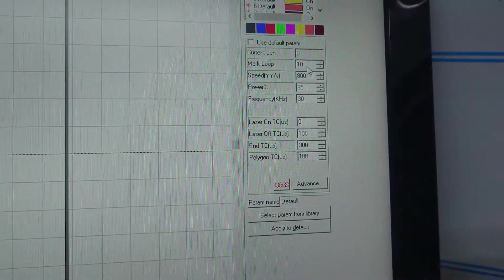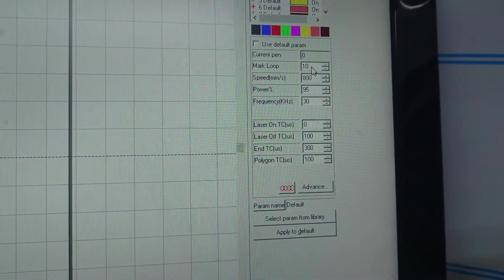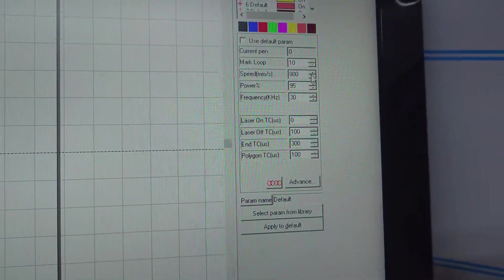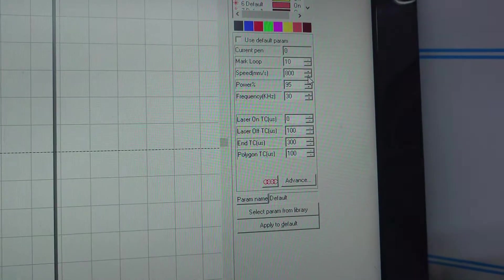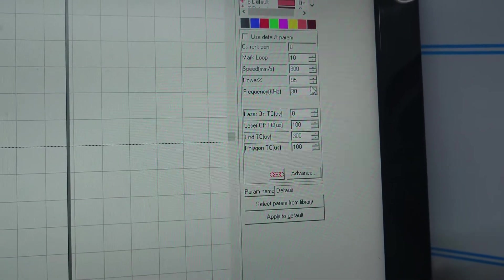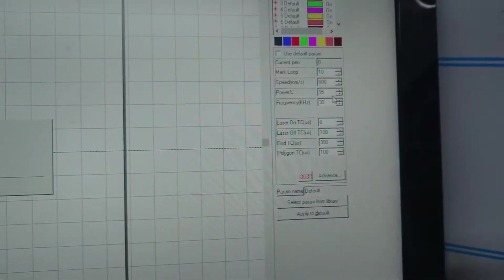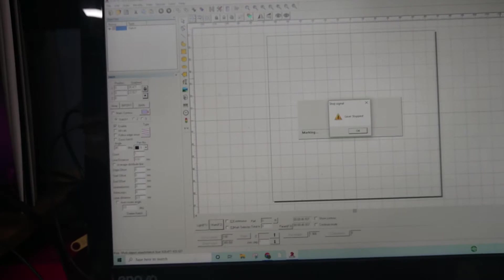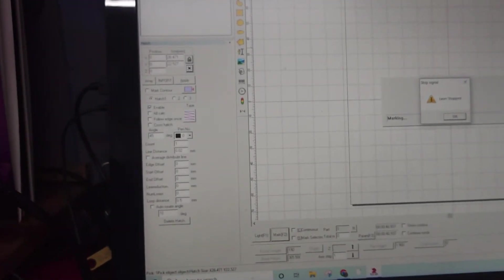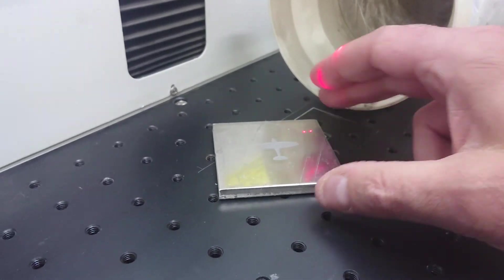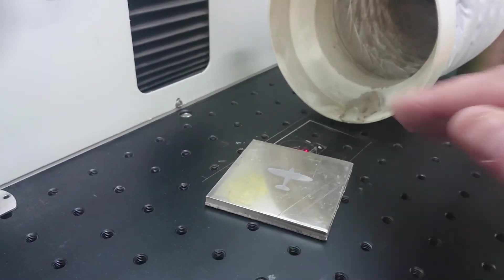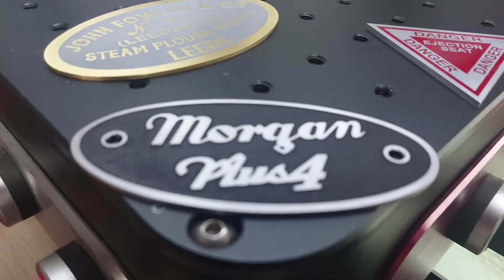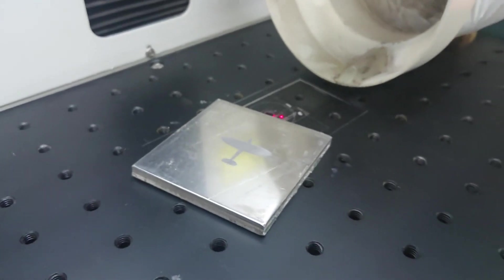So these are all just general guides so you could do more mark loops, a higher speed even and see how you go. It's all a bit of an experiment but that's a little start point for you. Hopefully you can get some nice deep engraving. And once you've brushed that back with a pad, it really is fantastic. You can get some paint in there and you can get some really nice designs going.